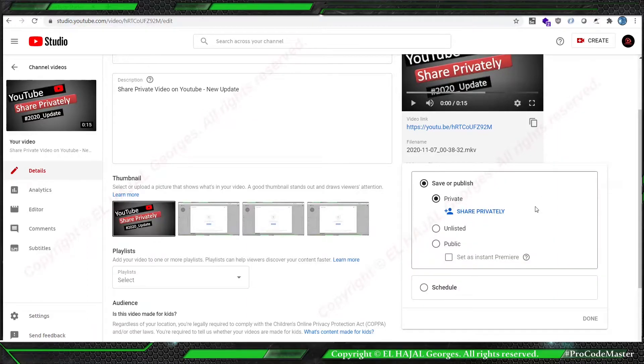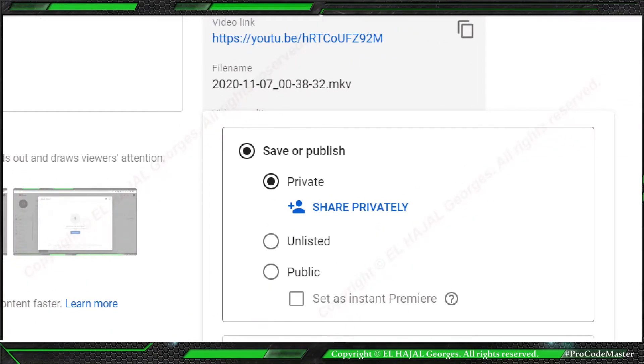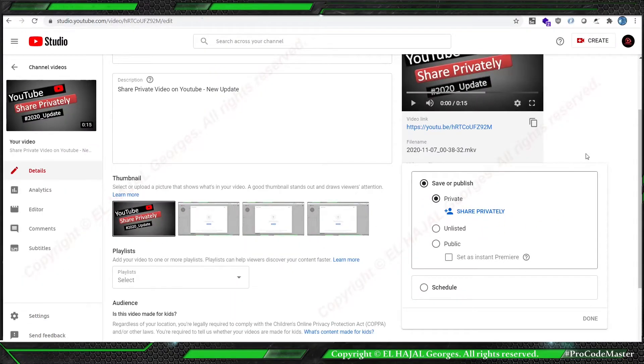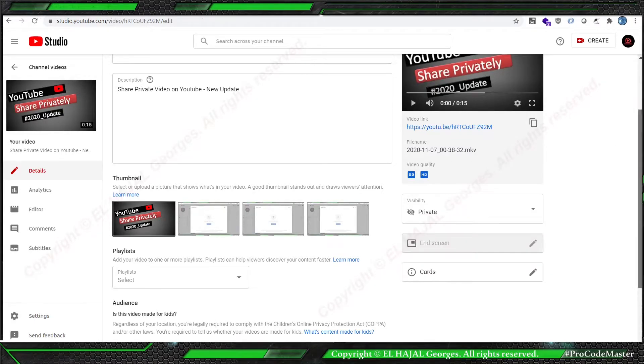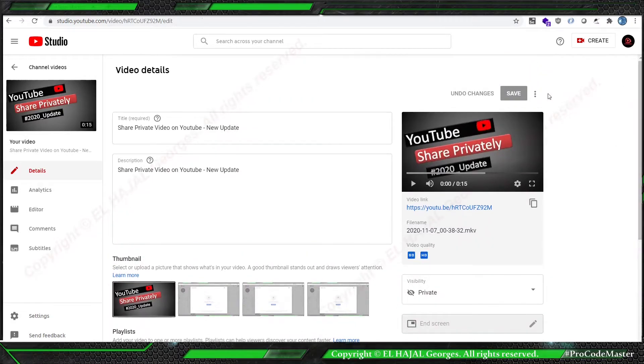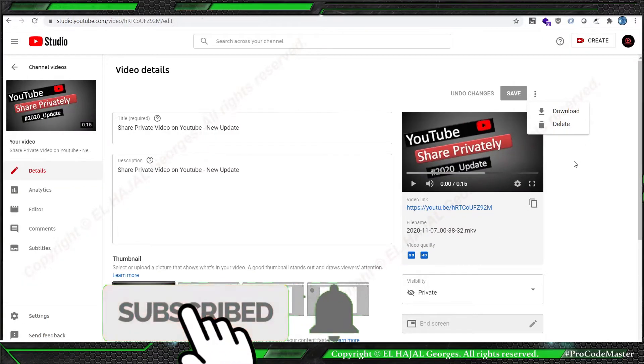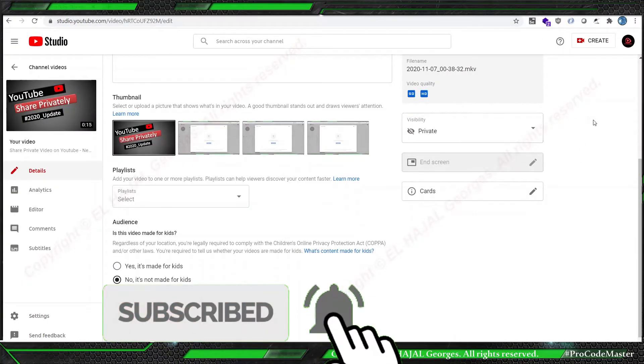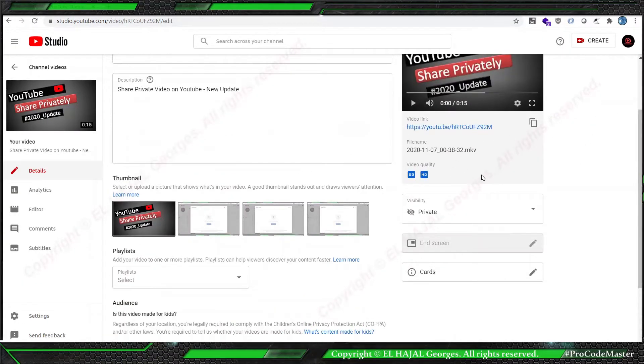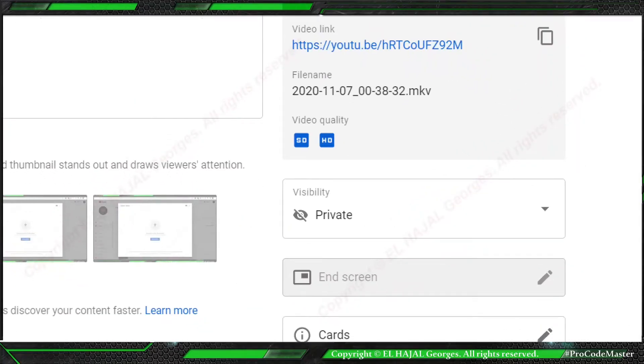You see the same option that we have seen in the previous dialogue is used here. Previously we used to go up here to these three points. Now there is no share privately here as an option. The share privately is now inside the visibility part here.